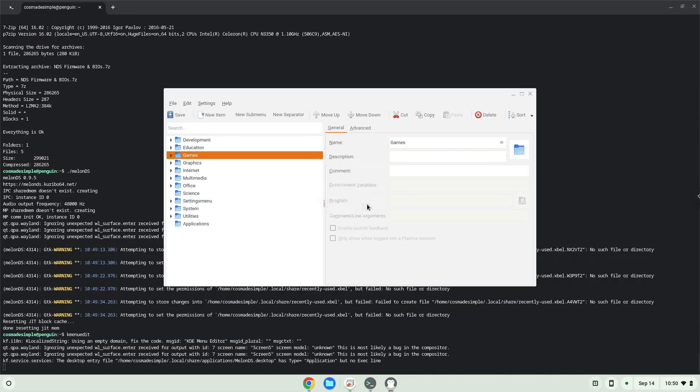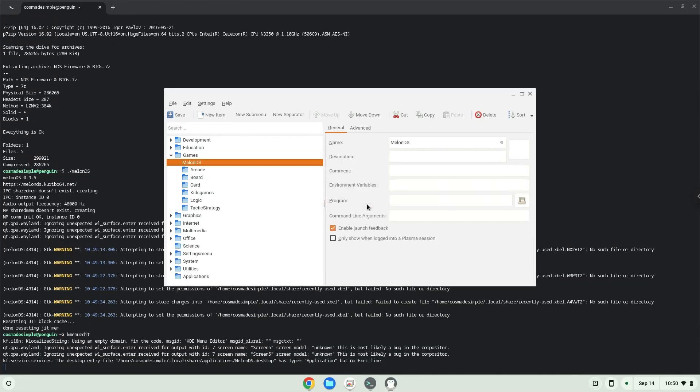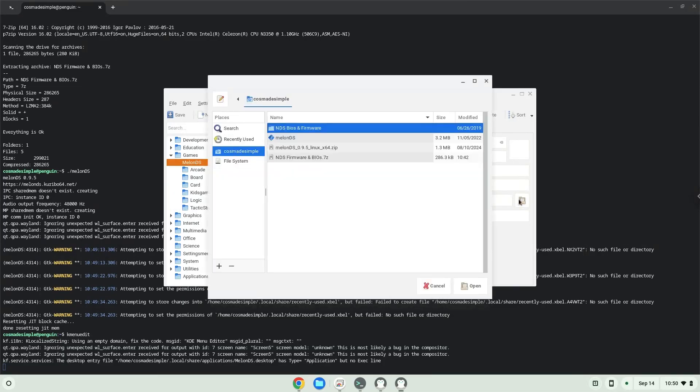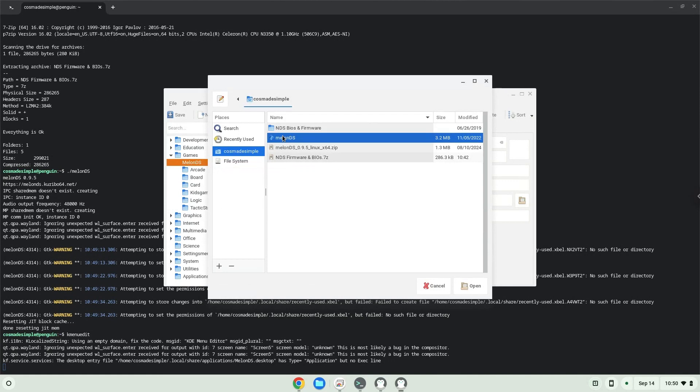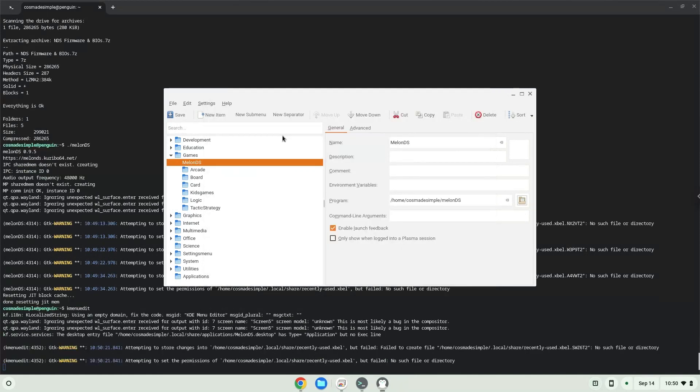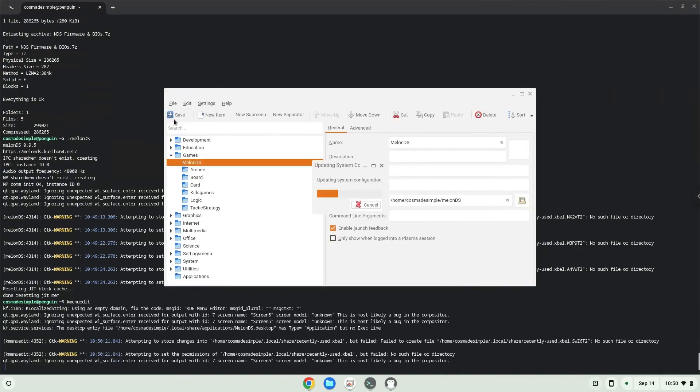The command is the file called Melon DS. Save the launcher. Now we will launch the application.